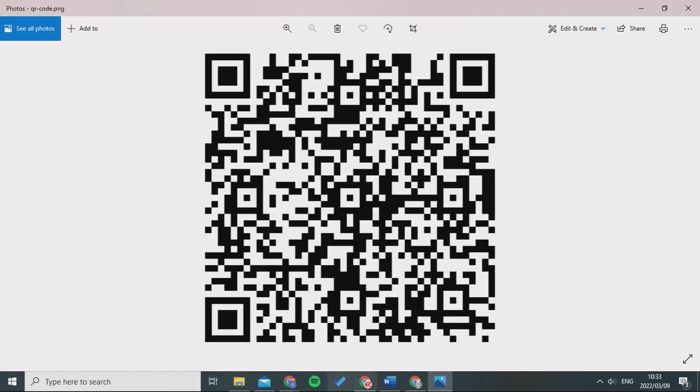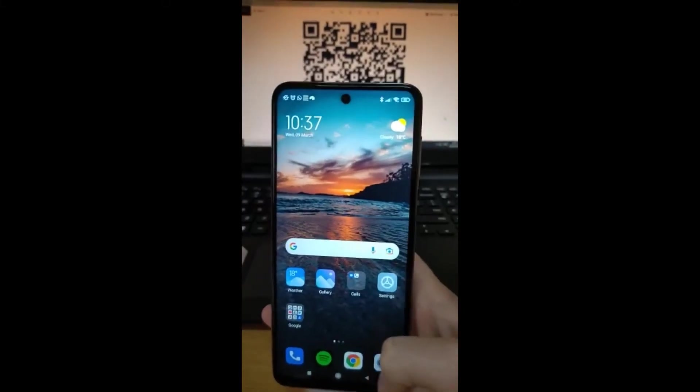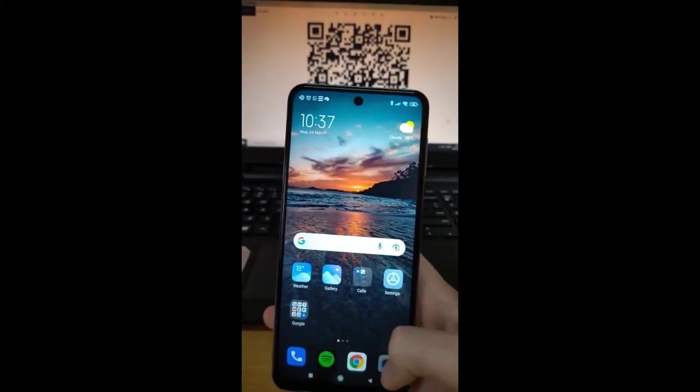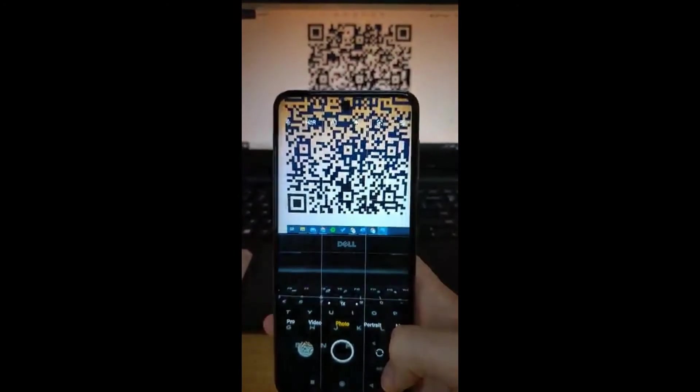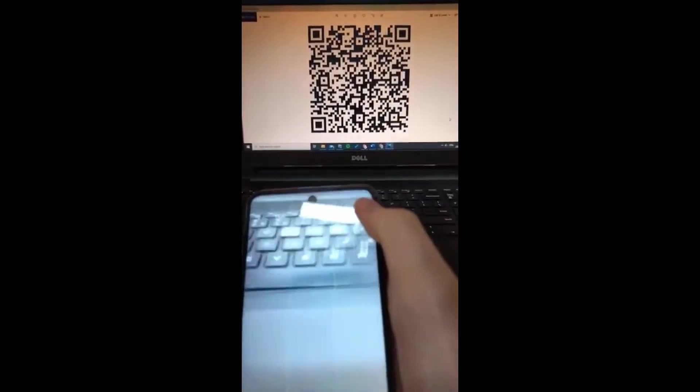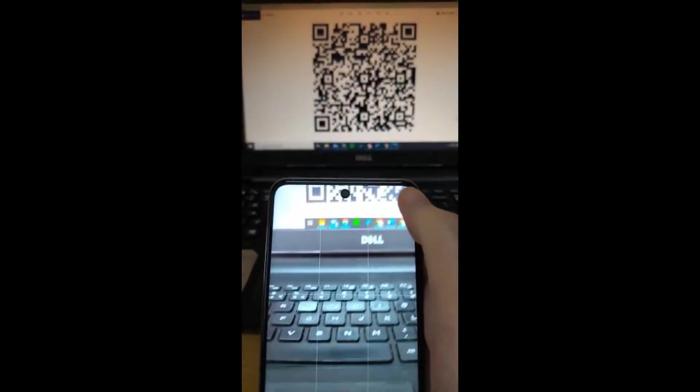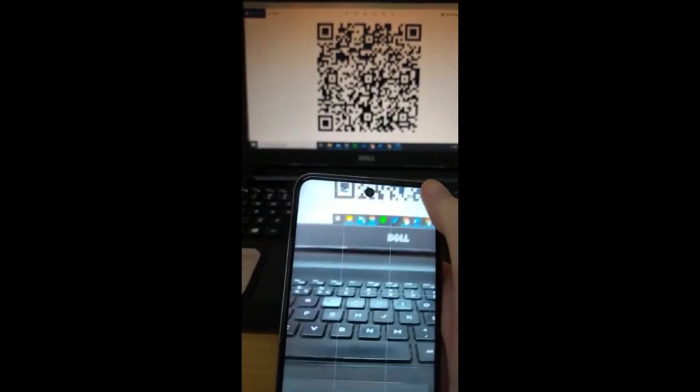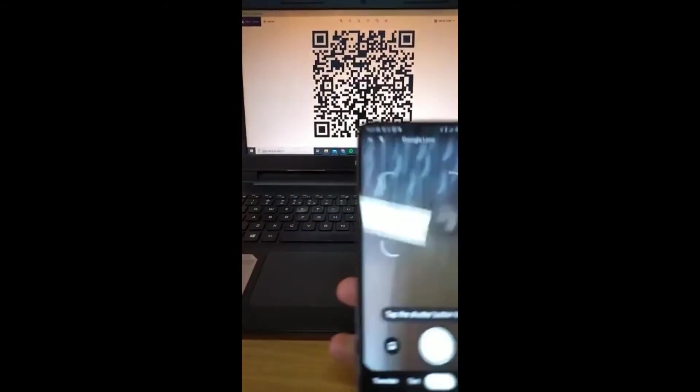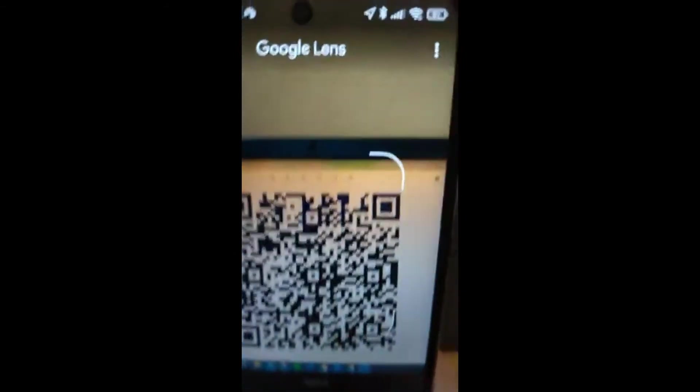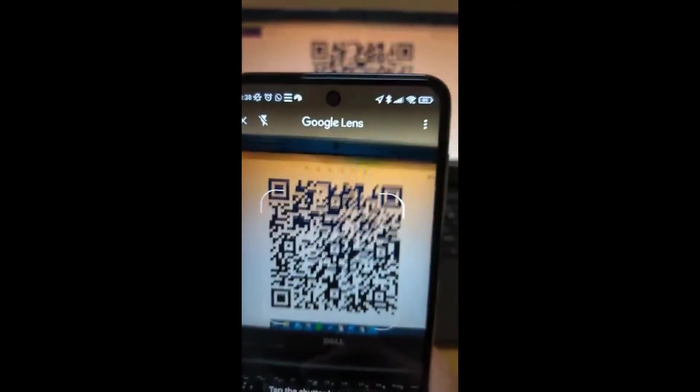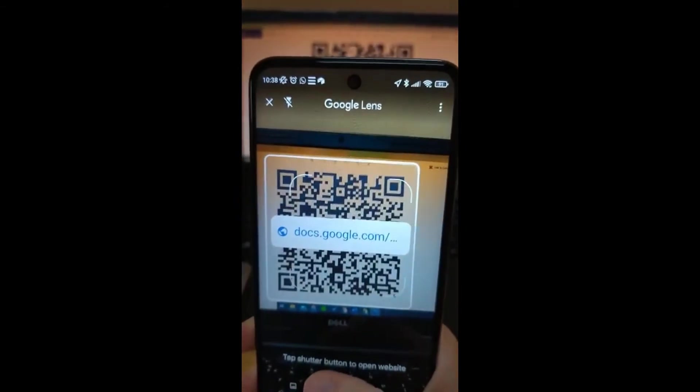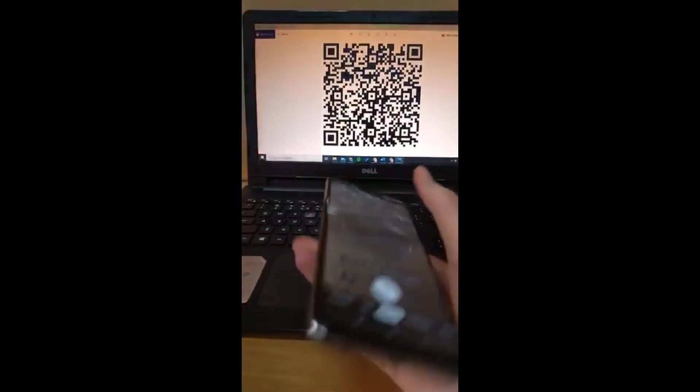Now I'm going to go into my camera and I will select the icon where you can scan, or Google Lens if it's an Android. There's different applications. As you can see it pops up every time I do it.